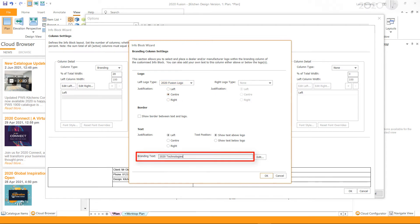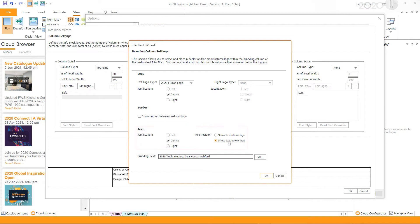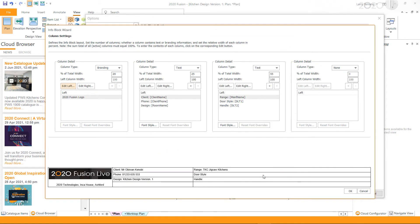If you wish to add text with the logo, you can type in the branding text and position them accordingly. Once done, click OK. This will add the logo to the edited column.